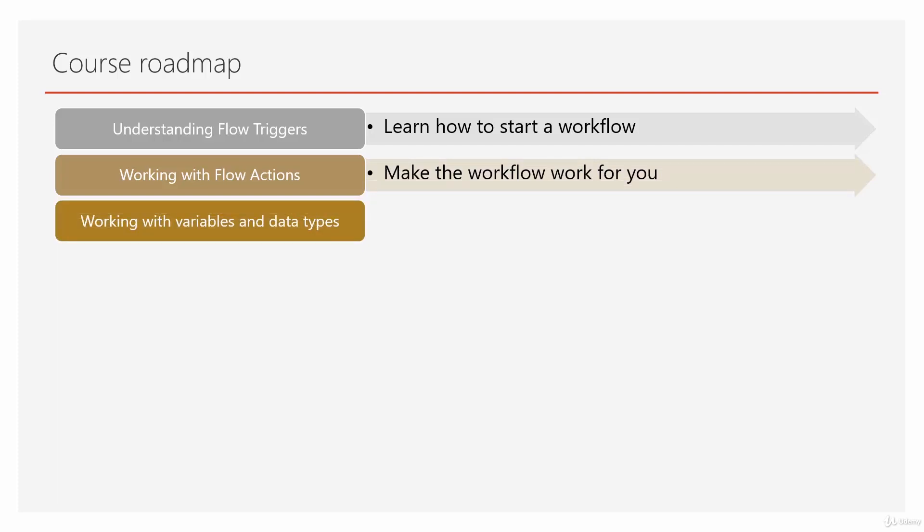Then it's time to work with variables and data types. We need to store data in flow, work with the data, convert data from one format to another, and do calculations. For all those things, we need to work with variables.